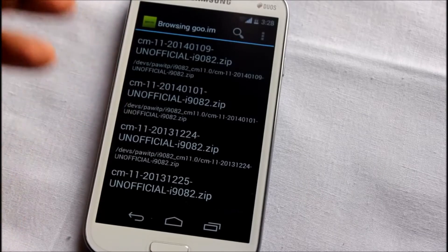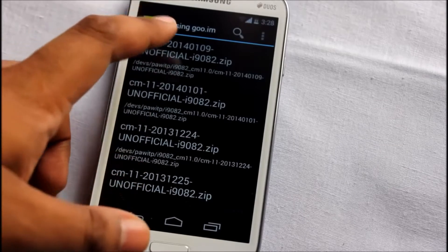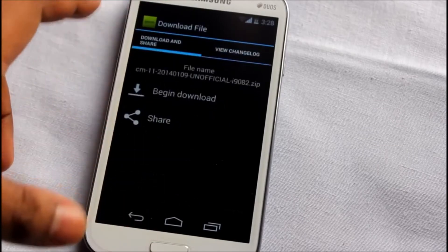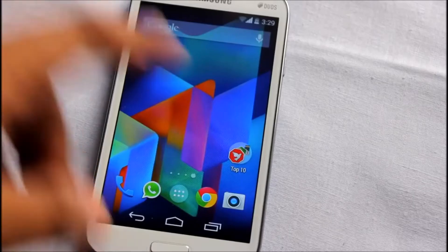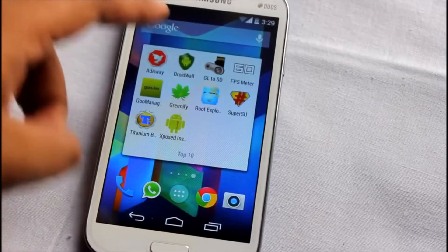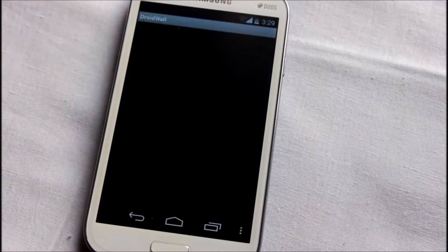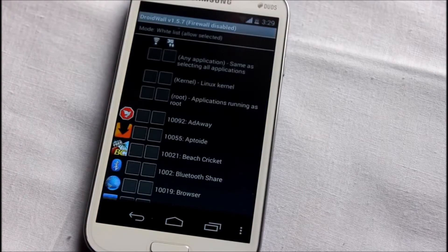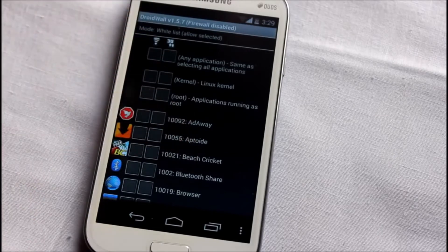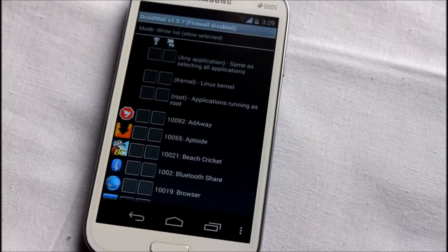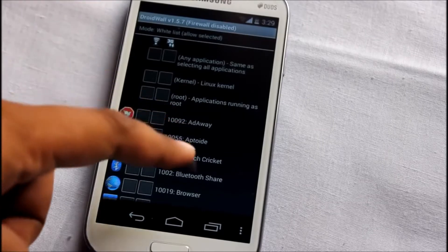You can begin downloading a ROM directly from this app. At rank 9 is Droid Firewall. Droid Firewall is a simple firewall application - if you want to block any application from using the internet, this application is for you.